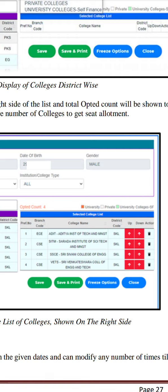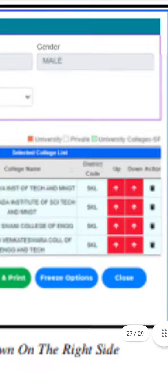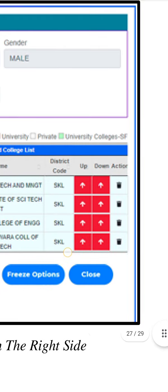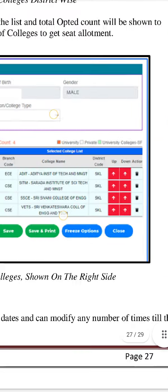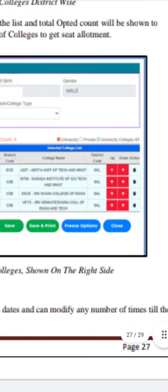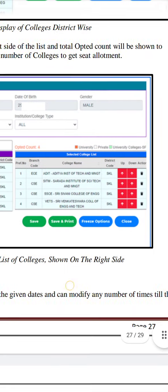If you have a flexible option, you can manage it. If you don't want a particular option, you can remove it. After you remove the option, you can remove it for a particular college. You can delete the options here.